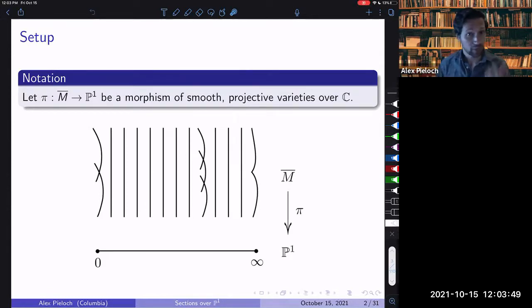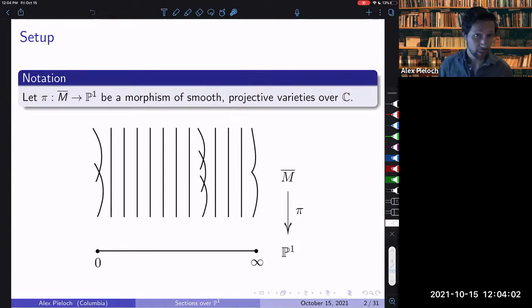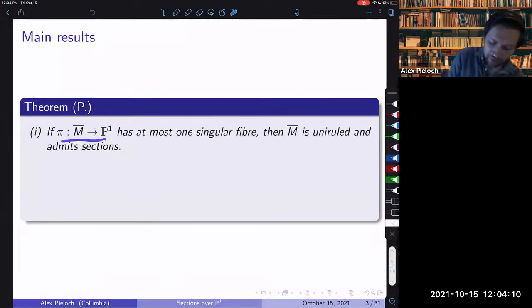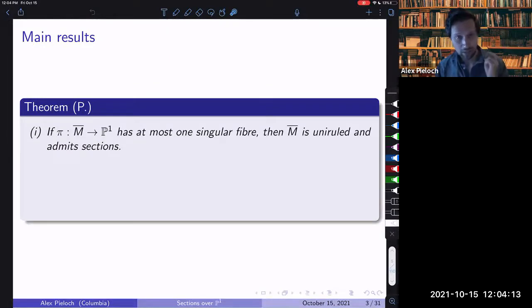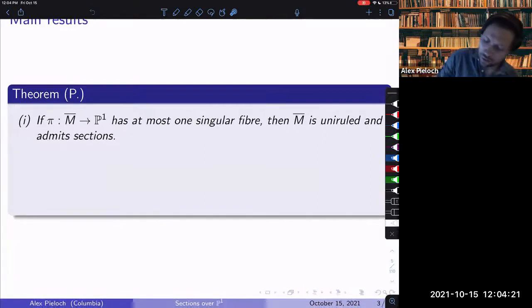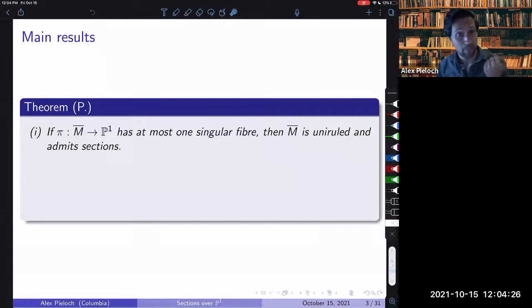By Griffiths' work in Hodge theory, it was speculated that these families, when they have very few singular fibers, should be very reminiscent of actually trivial families over P1 — their geometry should be highly constrained. So this is what my theorem goes towards stating. The first part: if we have one of these morphisms to P1 with at most one singular fiber — either completely smooth everywhere, or maybe one singular fiber over infinity — then we can conclude that the total space M-bar is uniruled and in particular admits a section.